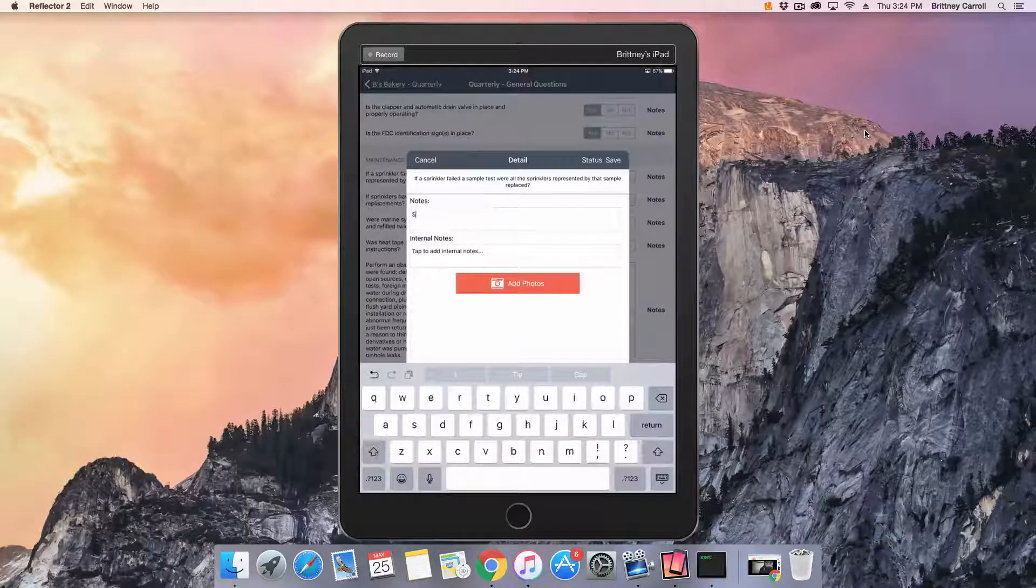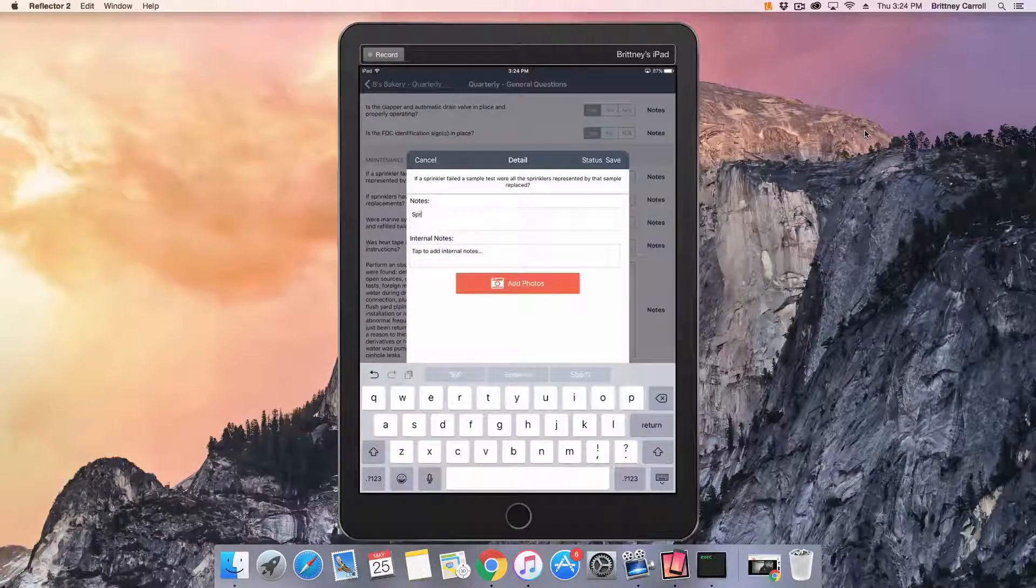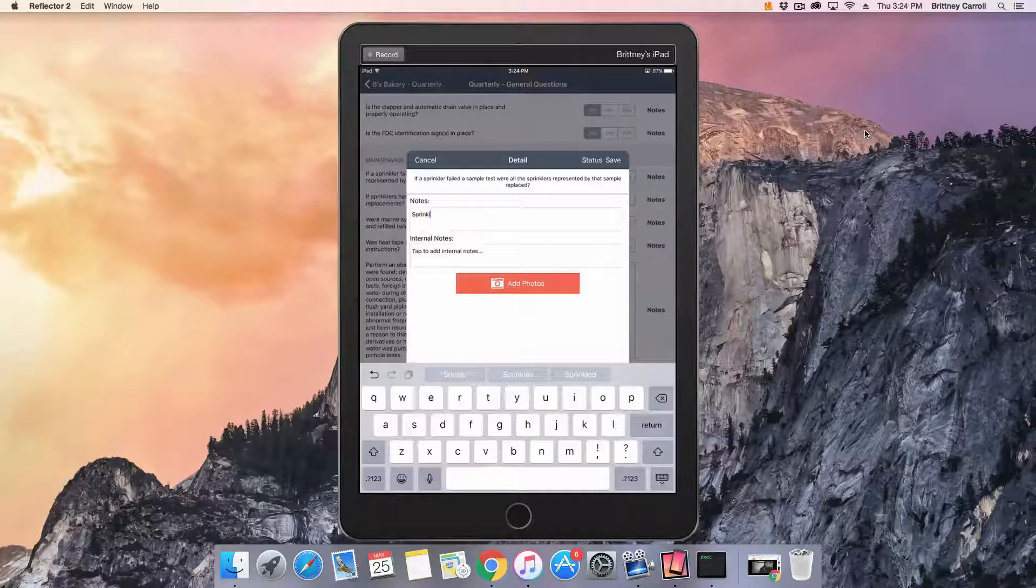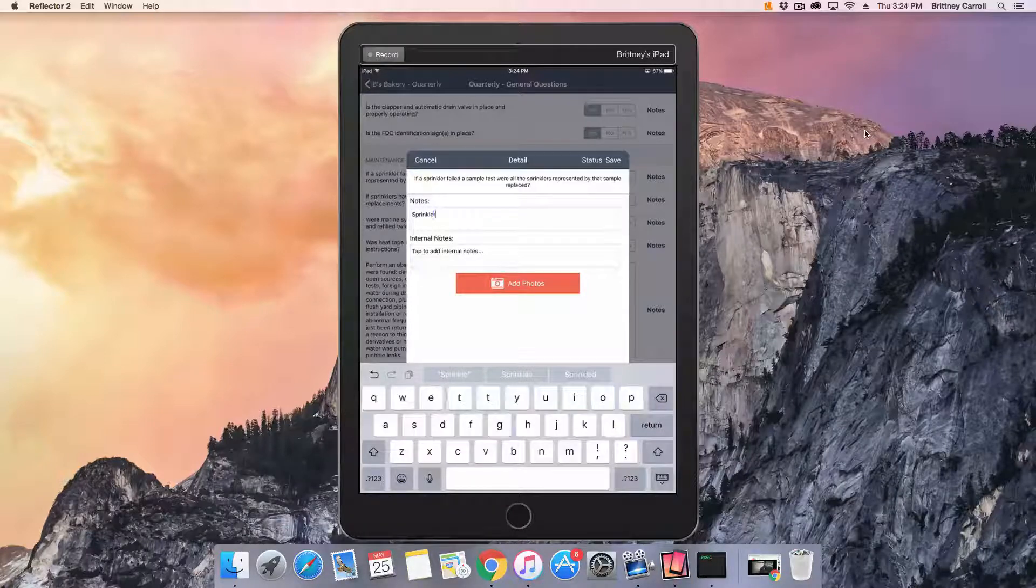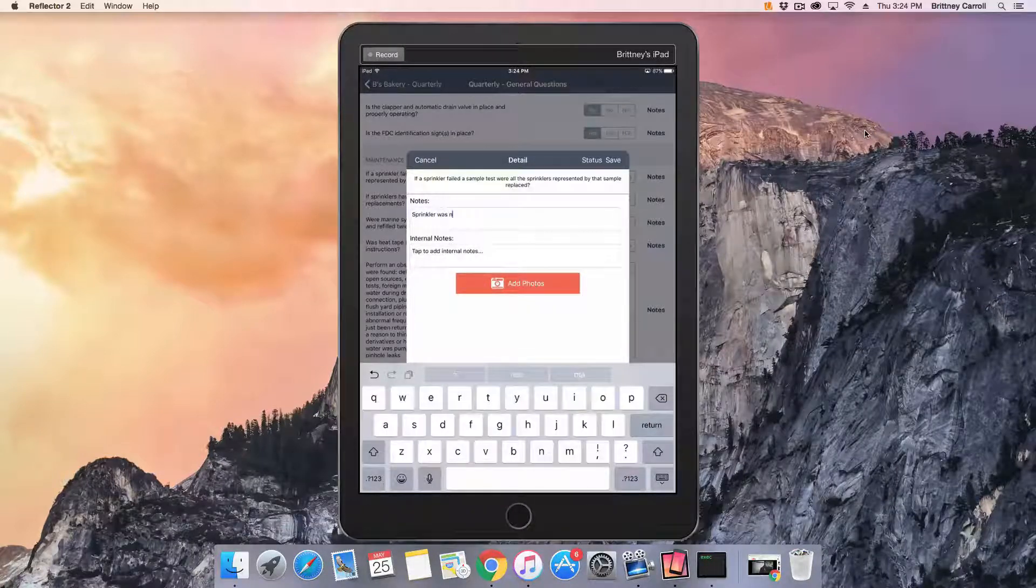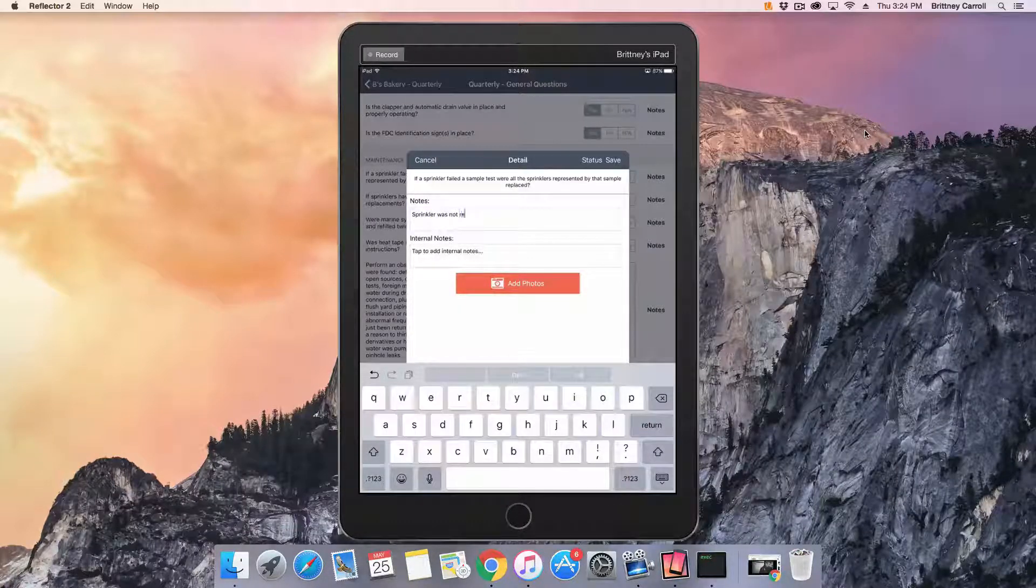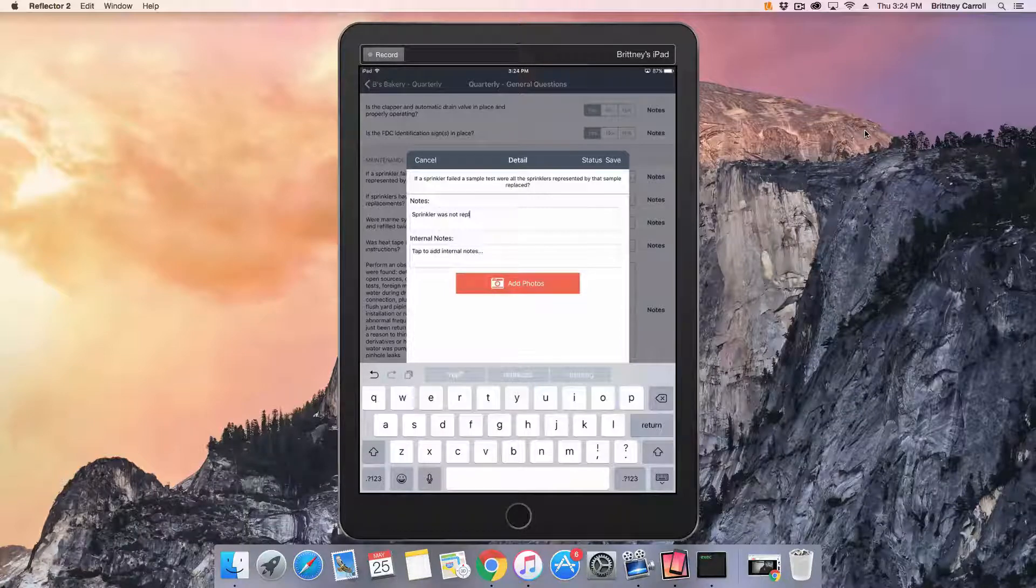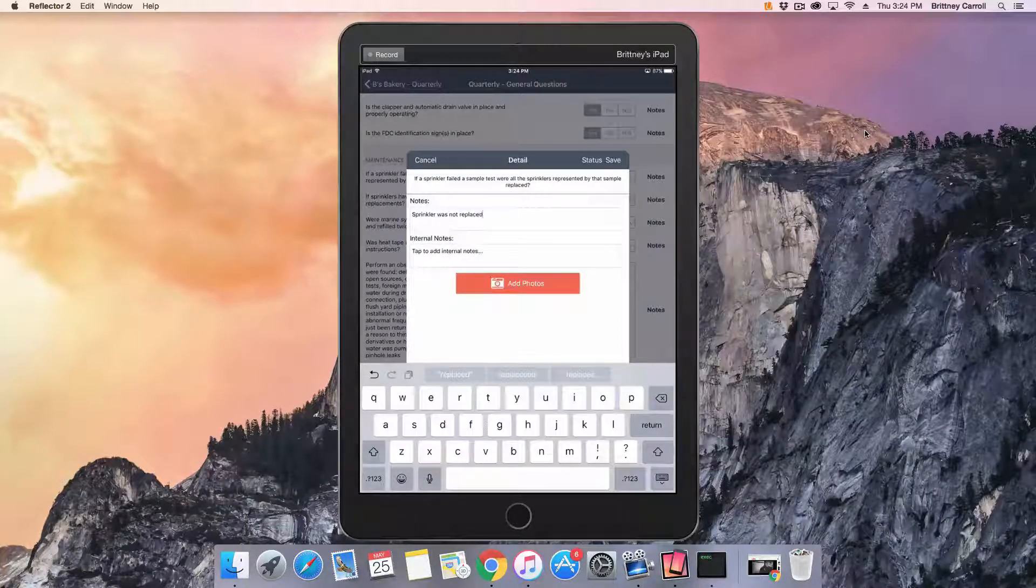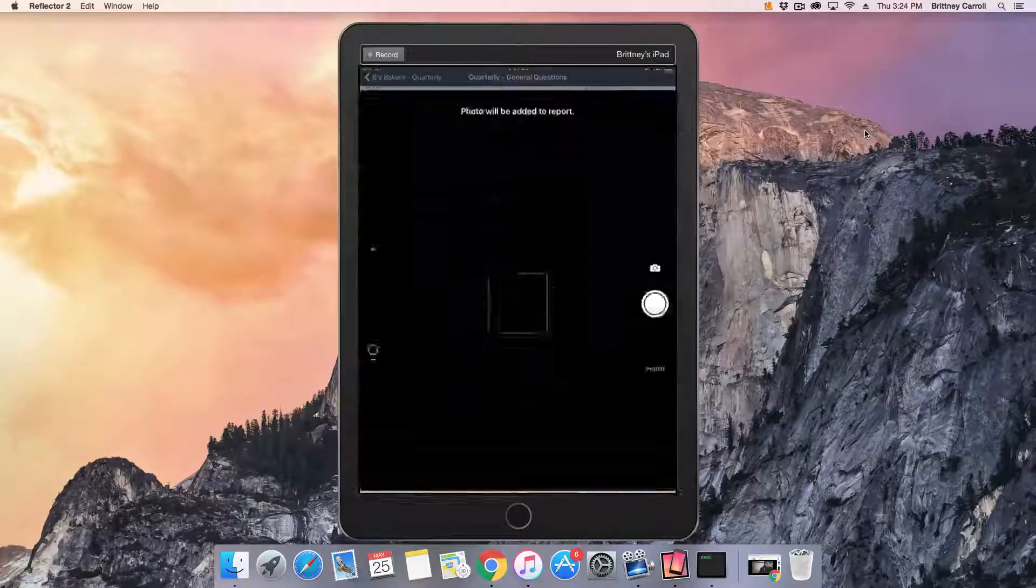In this example, we're not only going to add a note and photo like we did before, we are going to assign a status. By assigning a status of critical to this, the deficiency is bolded in red, indicating to the customer a higher importance.